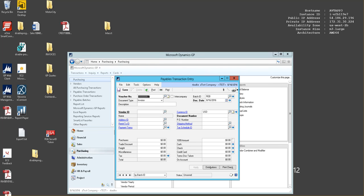Thank you for watching the AP transaction entry video today. If you would like further information about AltaVista Technology, please visit us at www.altavistatech.com. Thank you.